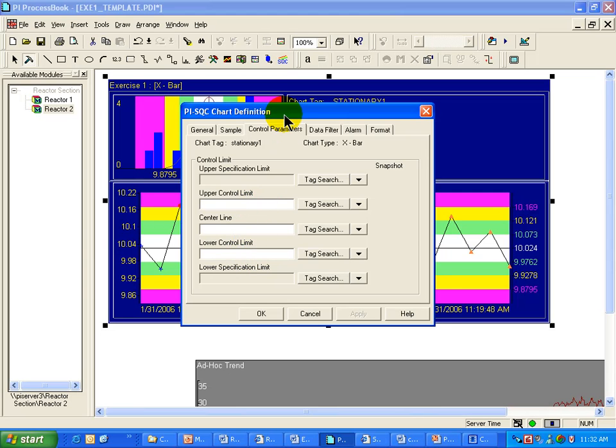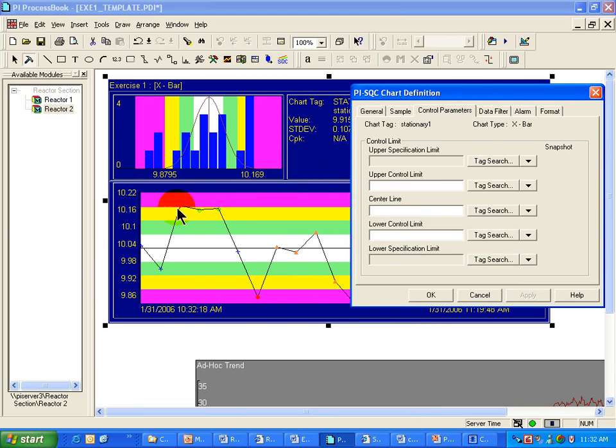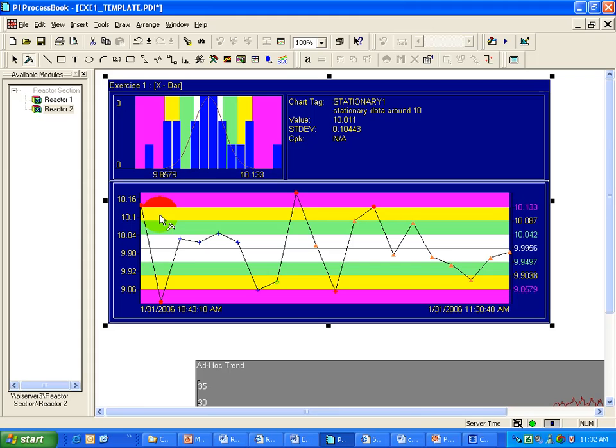Let's look at the default behavior. If you set nothing, you'll notice that these control limits that we see on the chart, represented by the three standard deviations, are just going to change as data comes in.